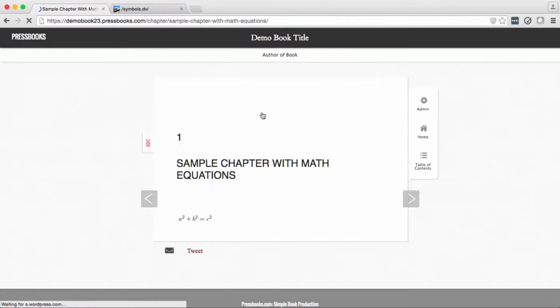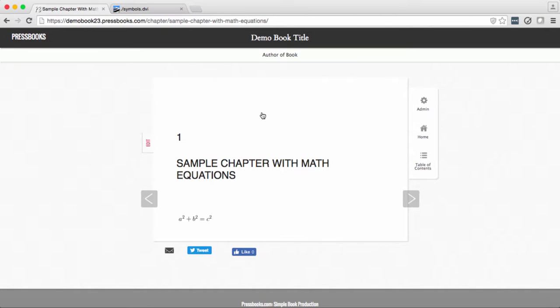Let's take a look. You can see that Pressbooks recognizes now that this is a mathematical equation and has formatted it accordingly.